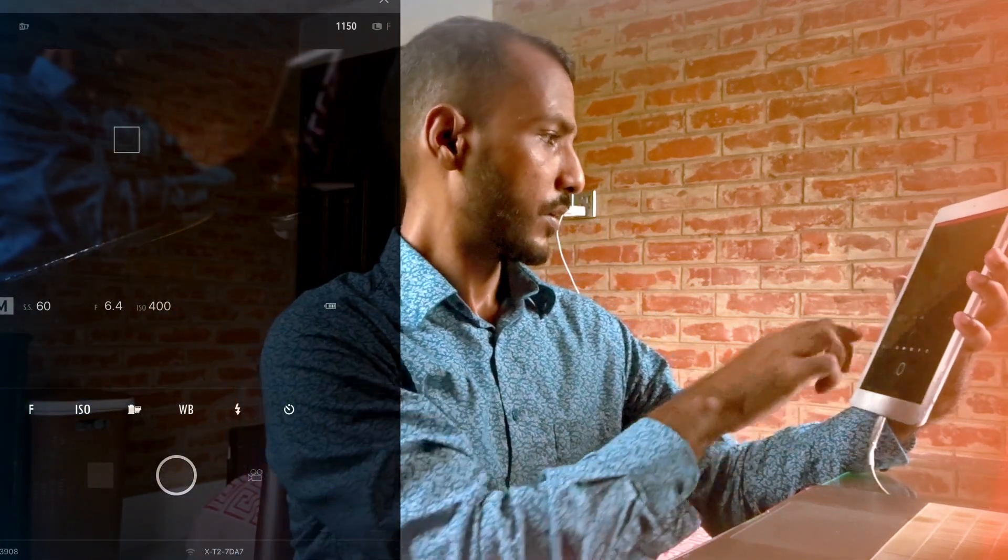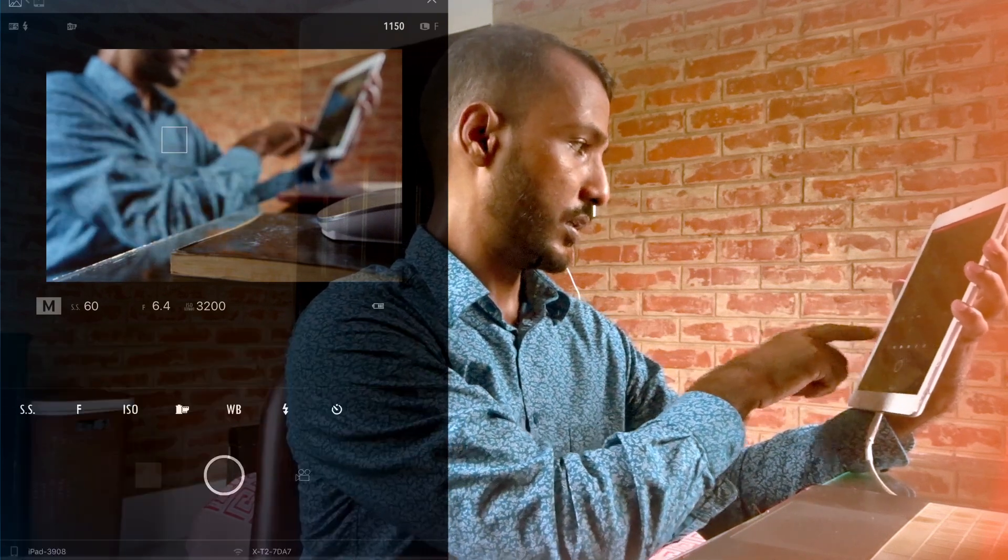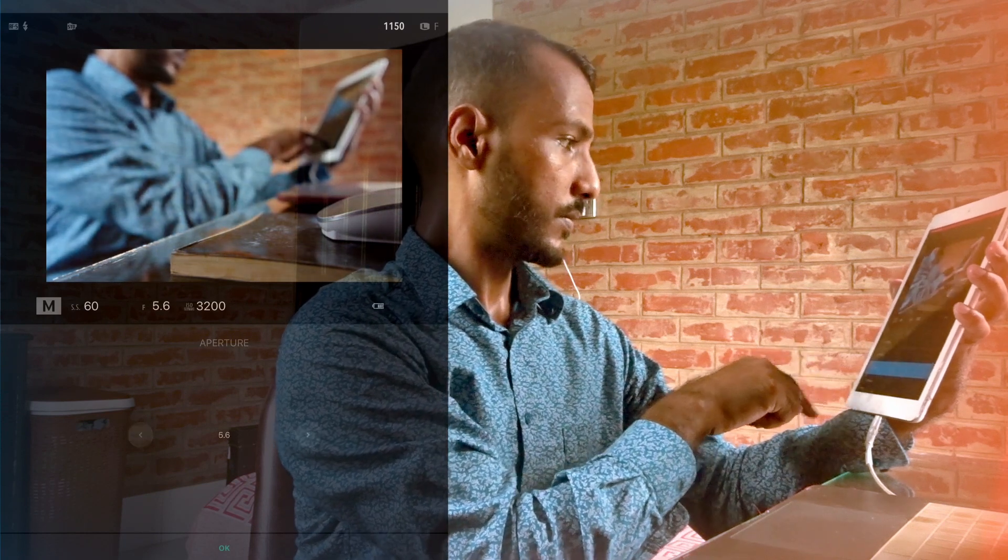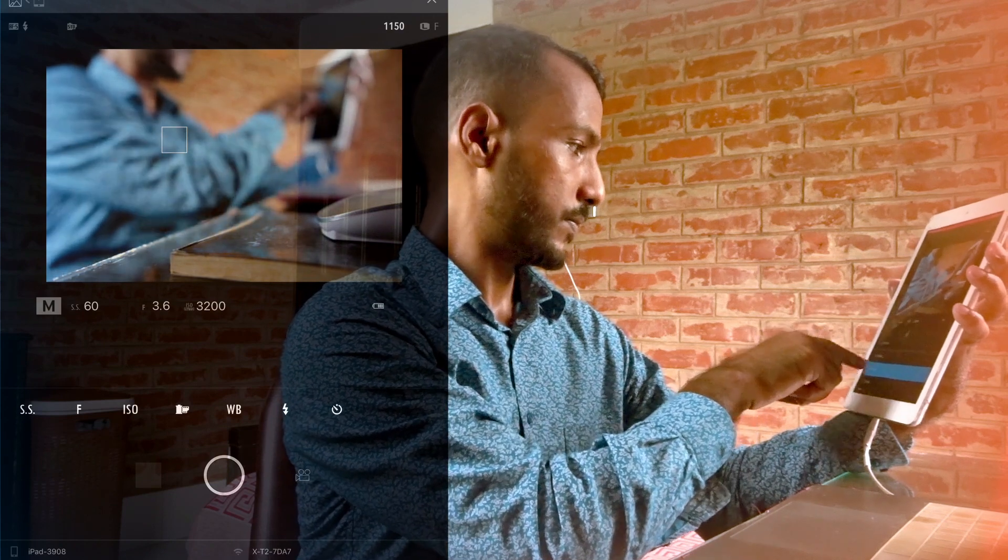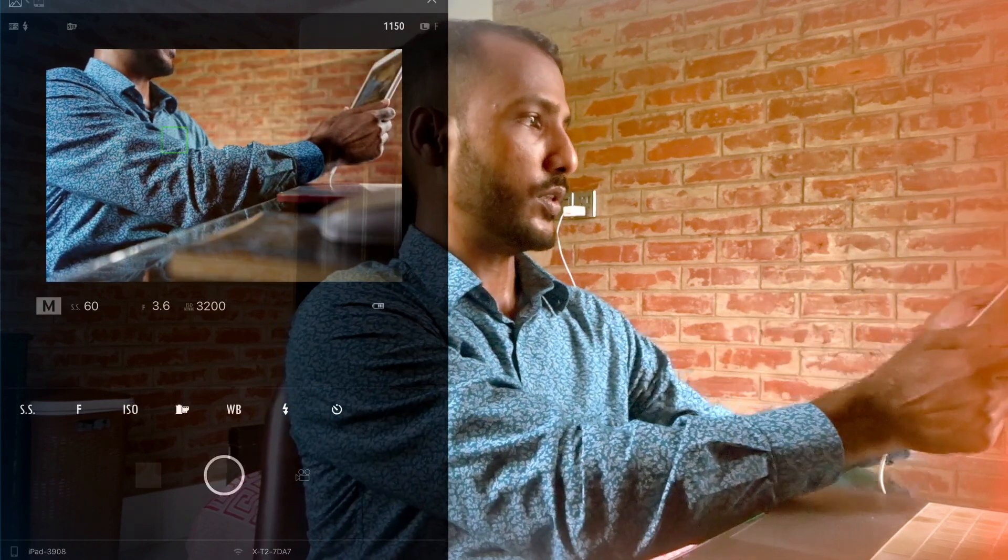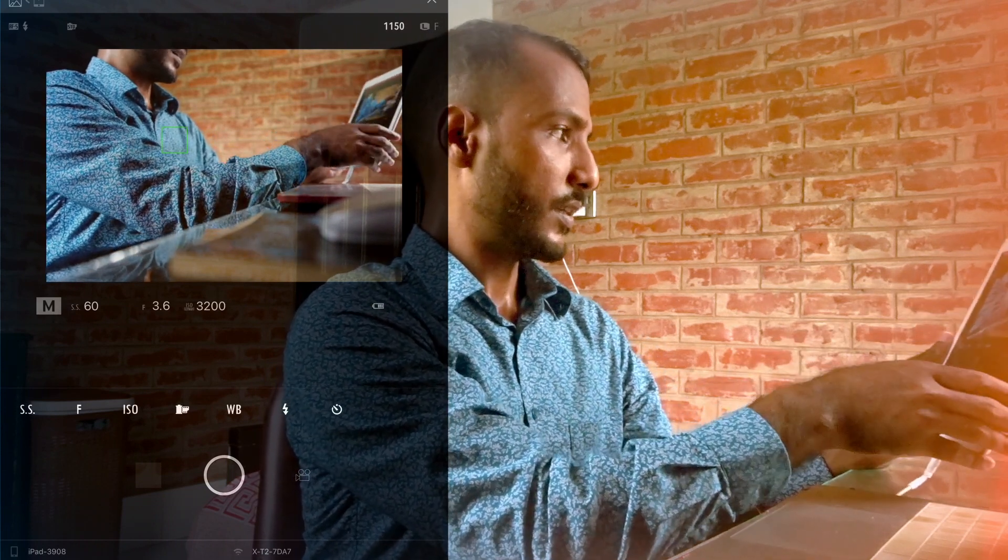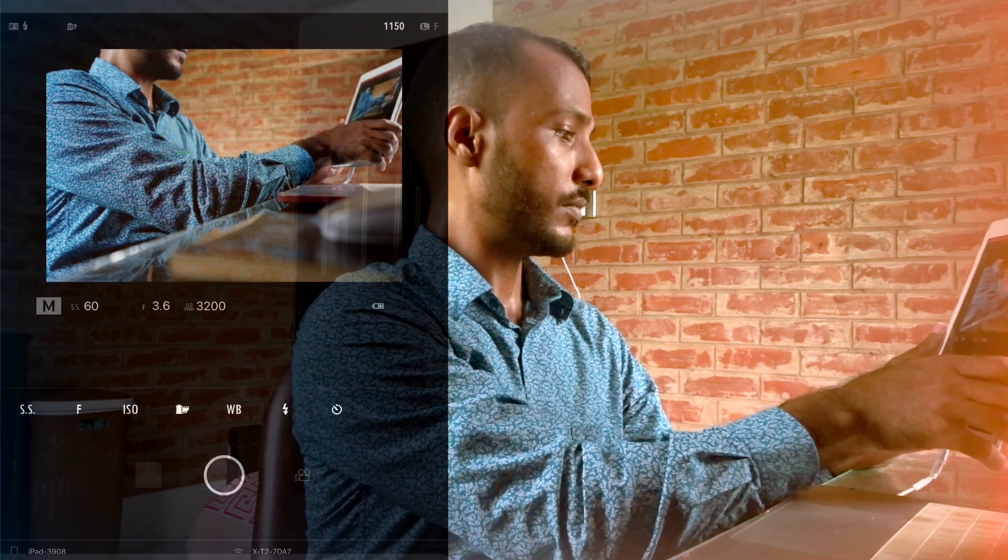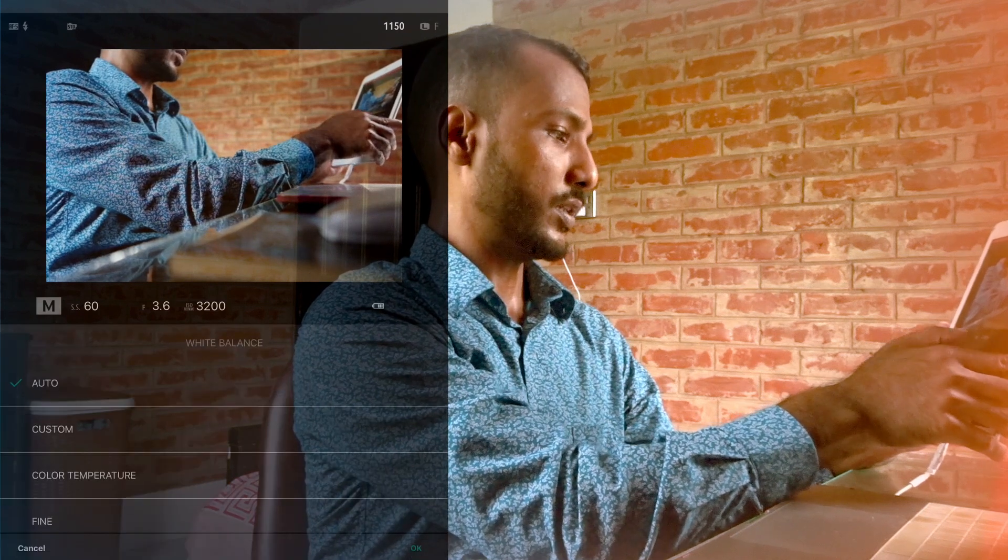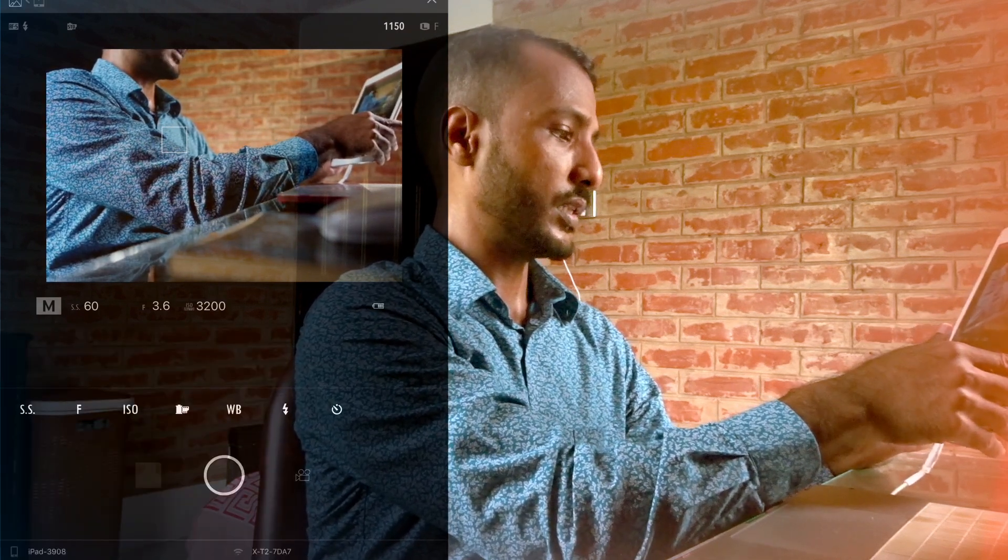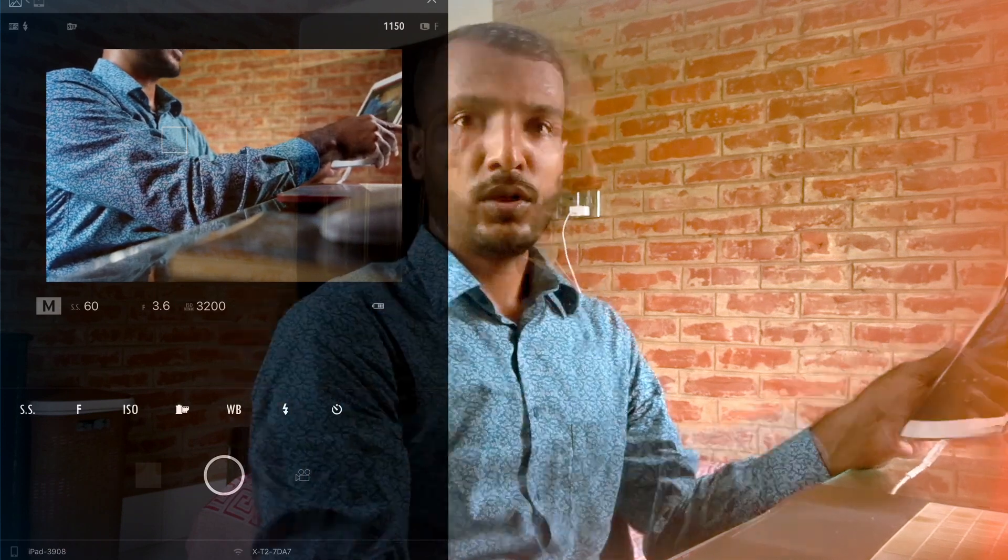Okay, so now if you want to change anything here like ISO, aperture, you see I can control the focus and we also can change the simulation as well if you want. You can adjust the white balance, you can do everything. You also can set timer, that is rather helpful for long exposure photography.